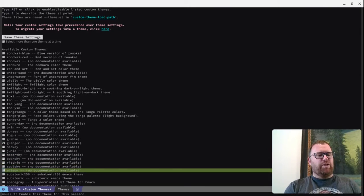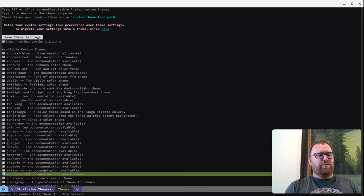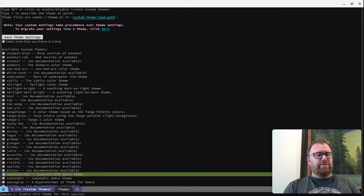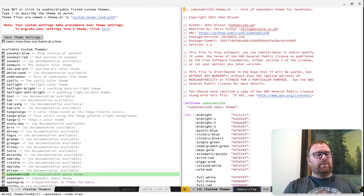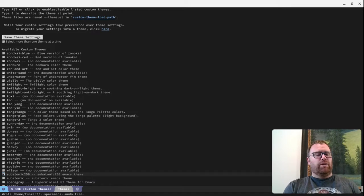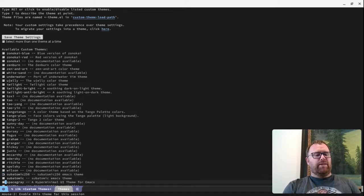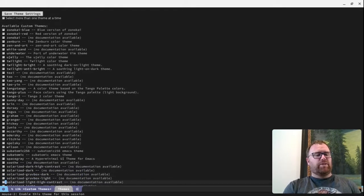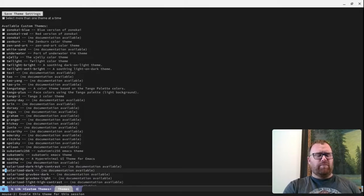We can pick a bunch of these themes. Subatomic 256. I don't know what that is. Let's do that. This sounds cool. Let's pick a little bit different theme. Let's pick Solarized Dark here because you'll be able to tell when I reload it.